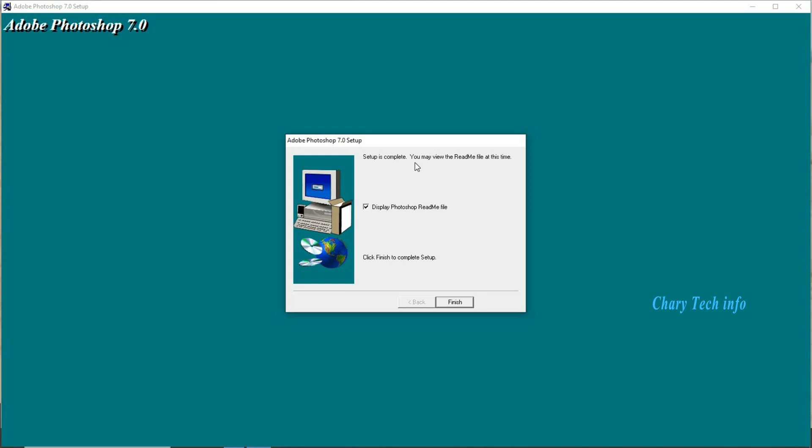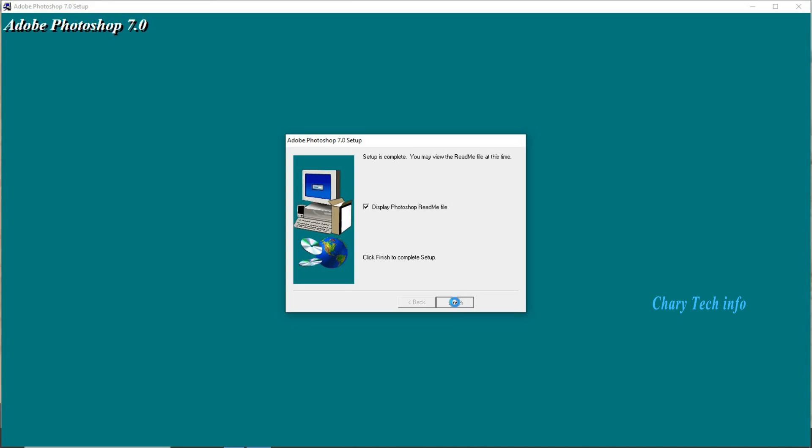Setup is complete. You may view the readme file at this time. Add Photoshop related instructions file display in desktop. Left side box tick mark set could not display, tick mark remove. Finish button click.